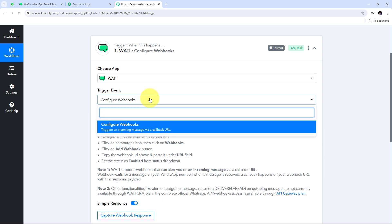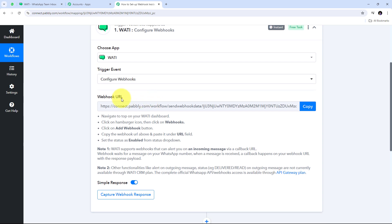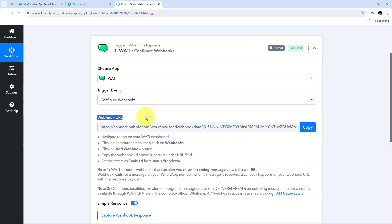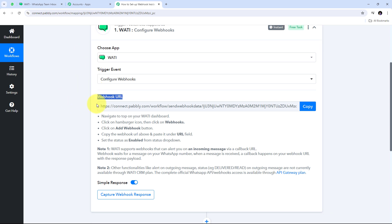After setting up my webhook inside Vati, it is going to trigger on incoming messages received on WhatsApp. I need to use this webhook URL, which will work as a bridge between Vati and Pabbly Connect. Following the instructions: I need to log into my Vati account, navigate to the Vati dashboard, go to webhooks, add a new webhook by clicking the add webhook button, paste the webhook URL under the URL field, and enable the status.